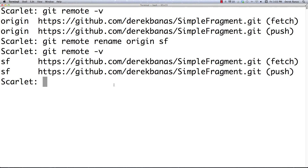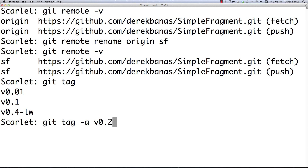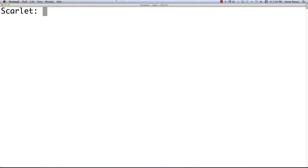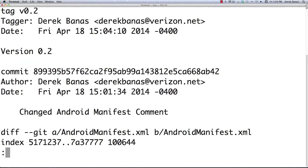Now let's take a look at tagging. Tags are used to mark files at any point in history. To see all your current tags, type 'git tag' — you can see I have three. To create an annotated tag for a commit, type 'git tag -a v0.2 -m "version 0.2"' and hit enter. Type 'git tag' again and you'll see version 0.2 is there. To see tag details, type 'git show v0.2' and you'll see all that information. Type 'q' to get out.